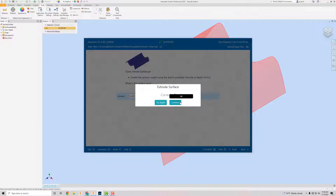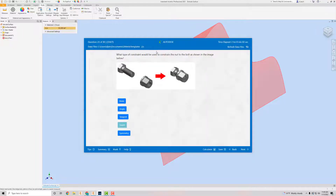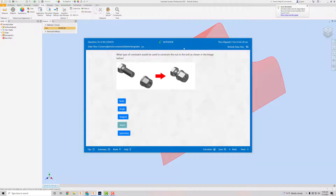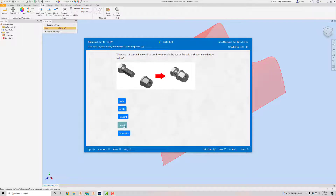Okay, we got that right. Next question: what type of constraint would be used to constrain the nut to the bolt as shown in the image? This one you don't really need to open any drawings for — you just know from experience. I would use the Insert constraint for that, so click Insert, then Next.